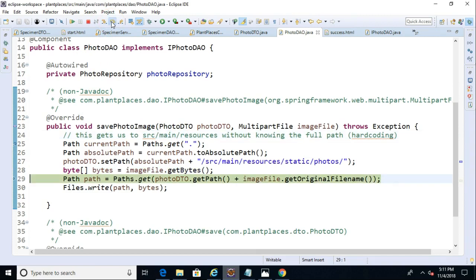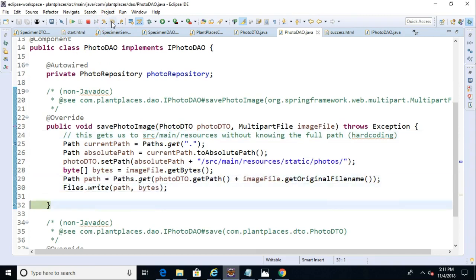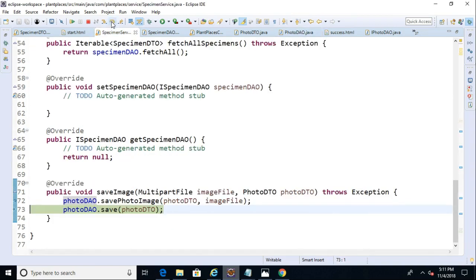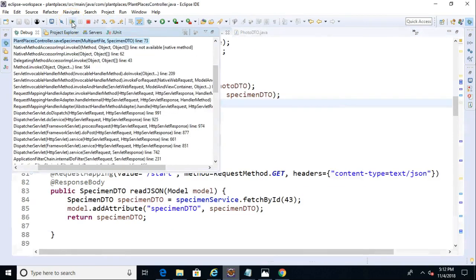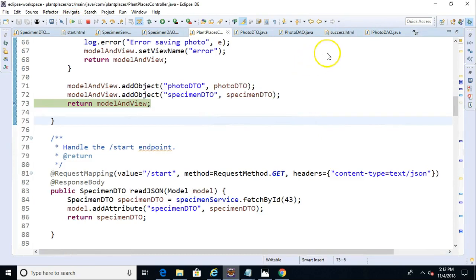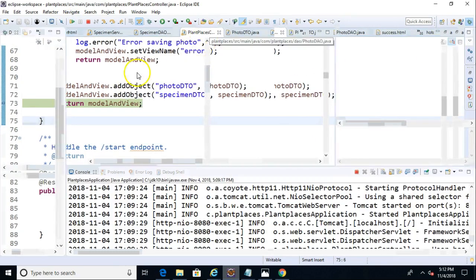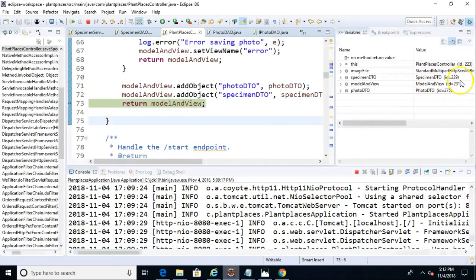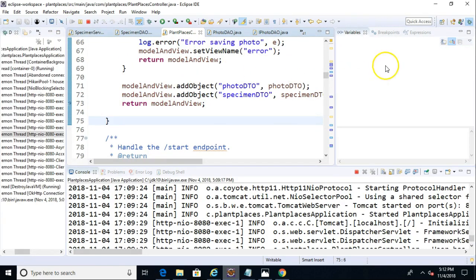You see it did a little funniness there just based on Windows file separators versus Unix file separators. But I'm comfortable it should be able to figure that out. We'll verify in just a moment. Get the bytes of our image, save, get the path, and then save and then let's return. We return to the service, and I'm going to go ahead and play.